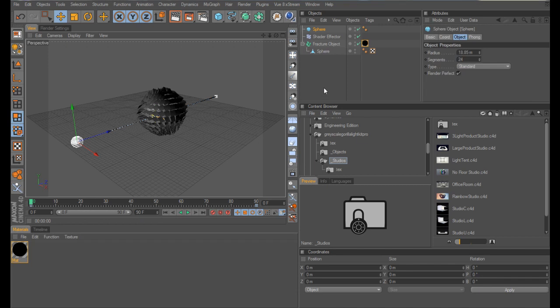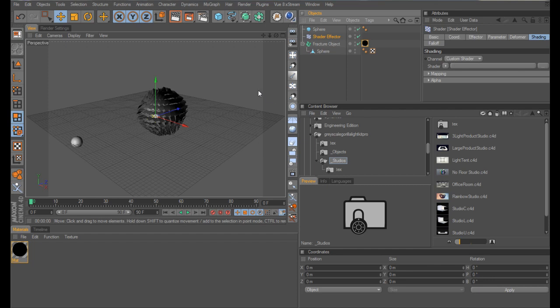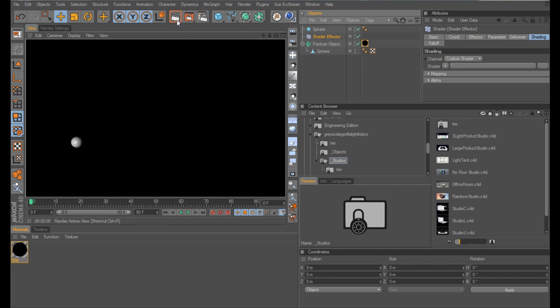One thing we need to do, before we do anything else, is to come into our shader effector, and in the shading tab, you'll see it's currently set to custom shader. So, what we need to do, is to basically, we need to bring this back to a whole, a whole shape, otherwise it just looks daft if you're under air light.